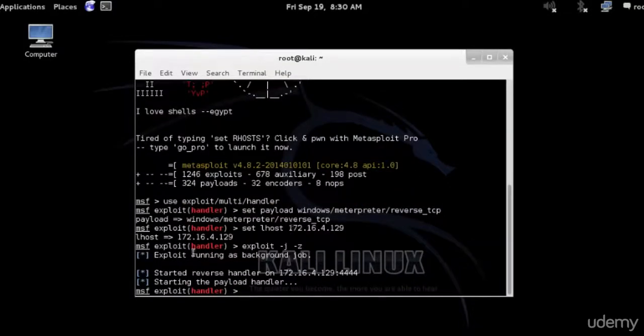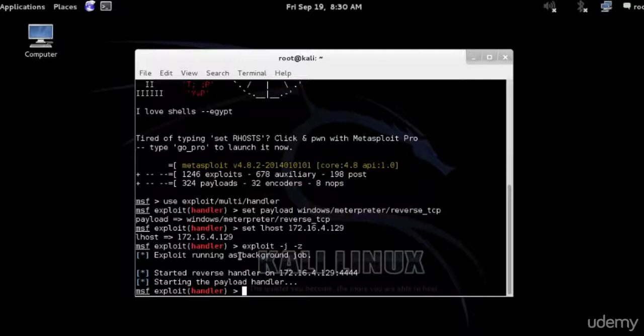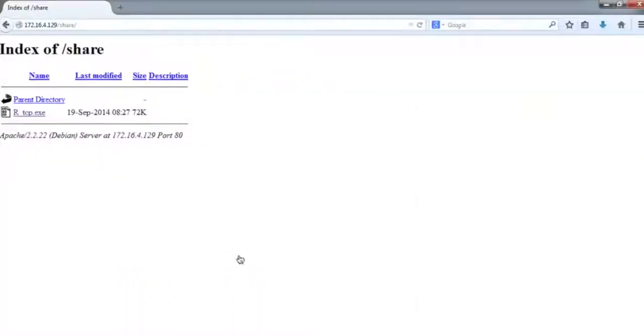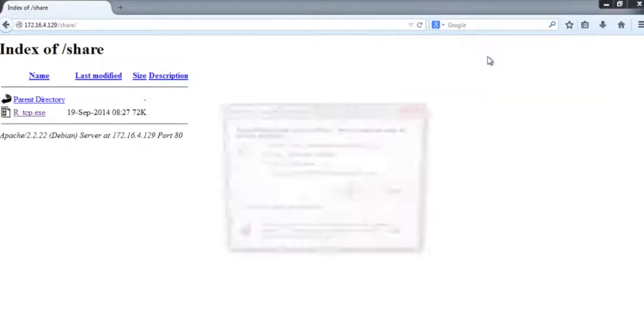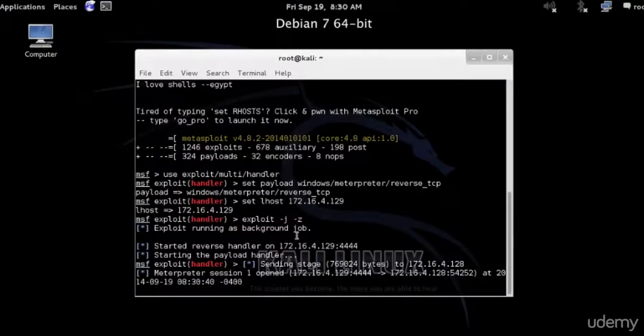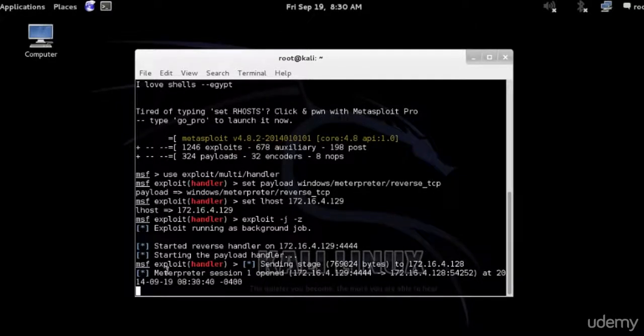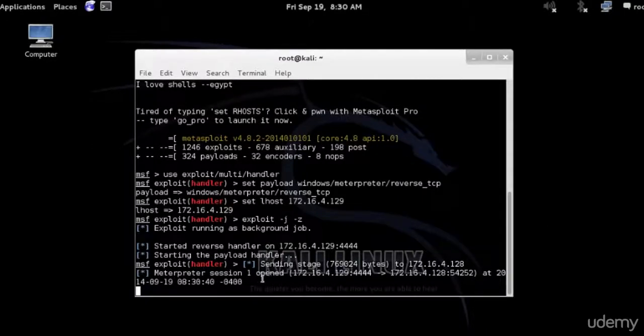This time I should wait for the victim to launch the payload. You want to convince them in some way to run it. I'm just going to run it here. Let's see how it looks on my Linux machine. Sending stages to the IP address of the victim. I can see here a MeterPreter session has been opened.